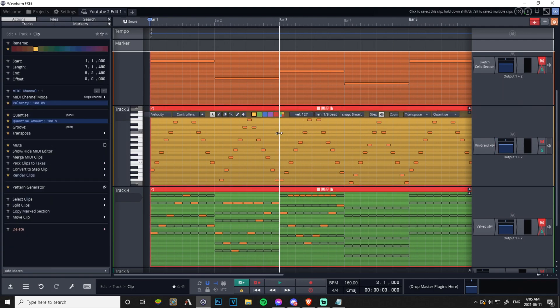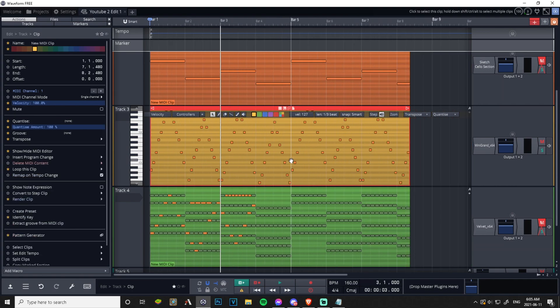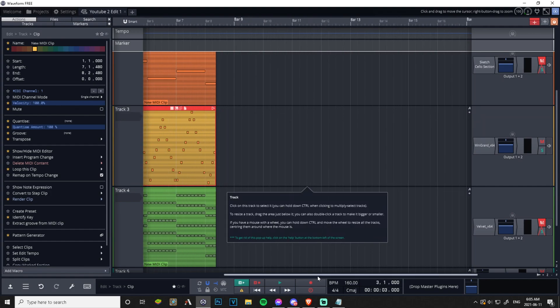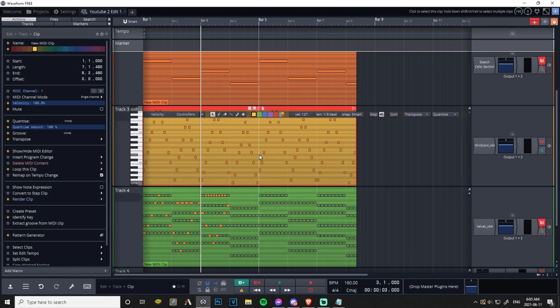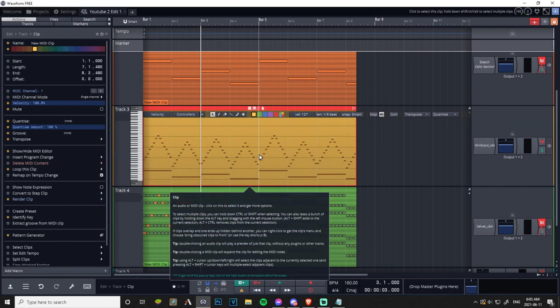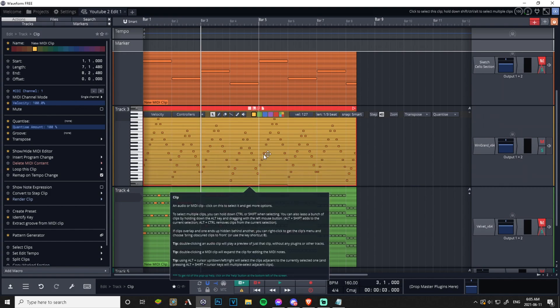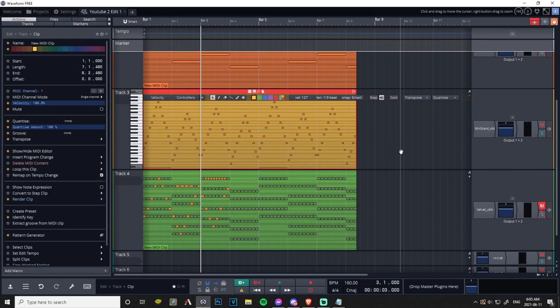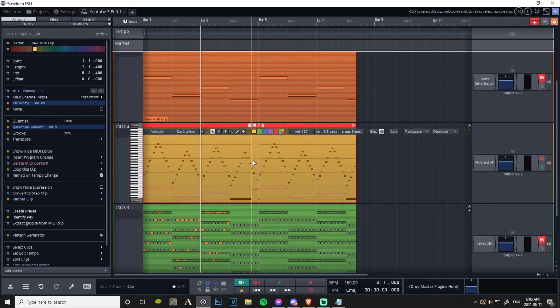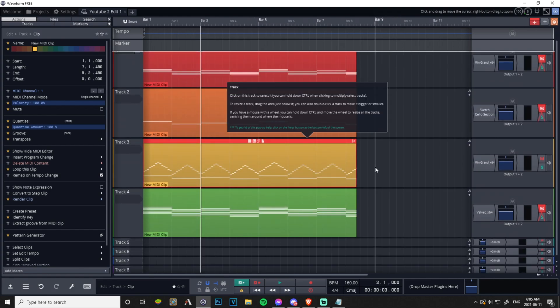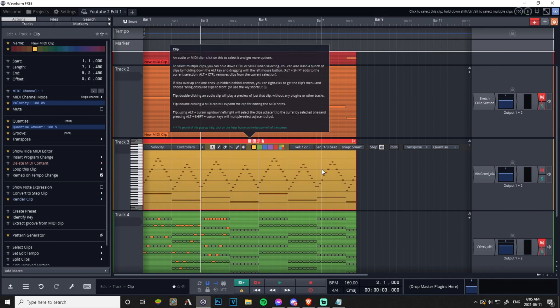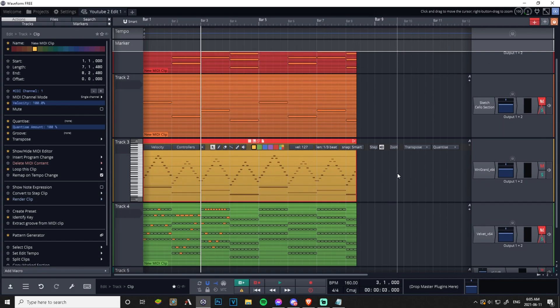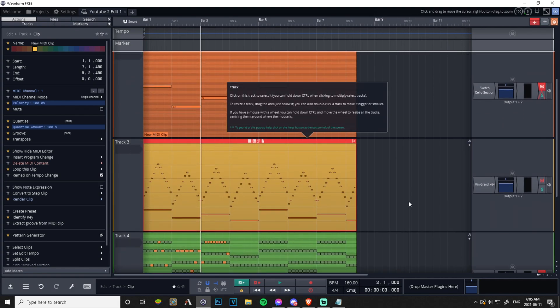A neat trick is if you hold Alt while zooming out you zoom out horizontally. If you hold Shift and zoom out you zoom out like this vertically, and you could do it on here and here, it's separate. And if you hold Control while zooming out you can zoom out the entirety of everything.